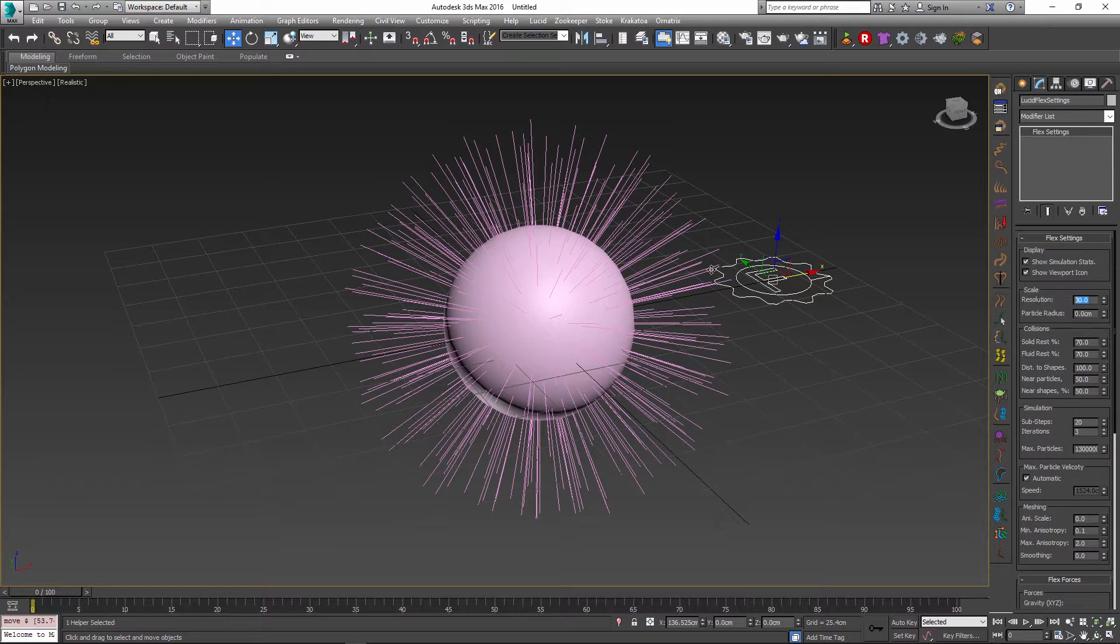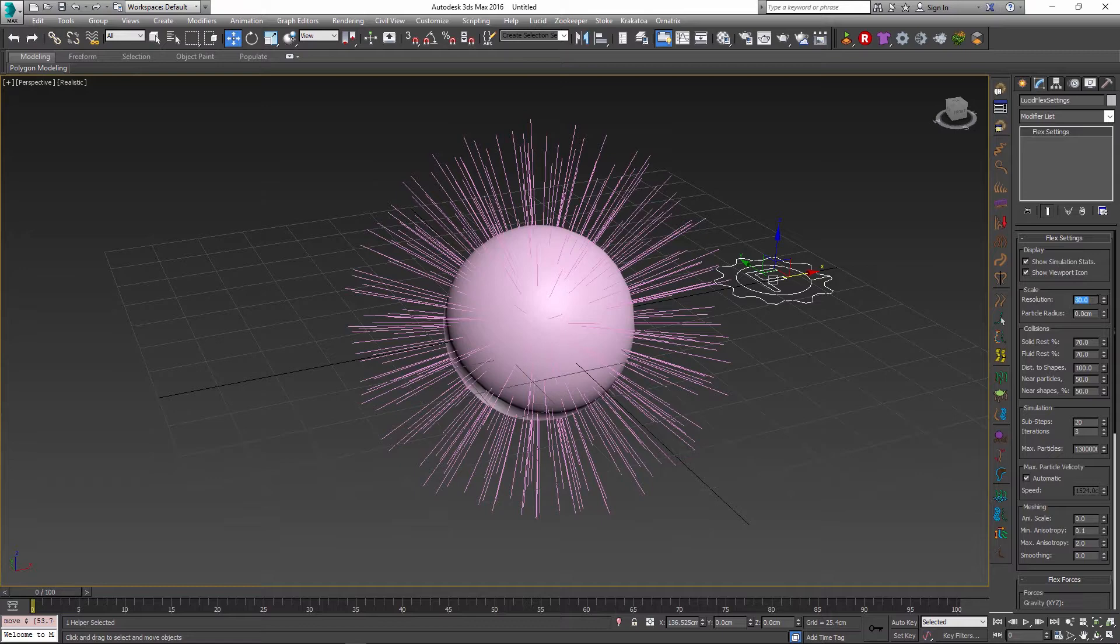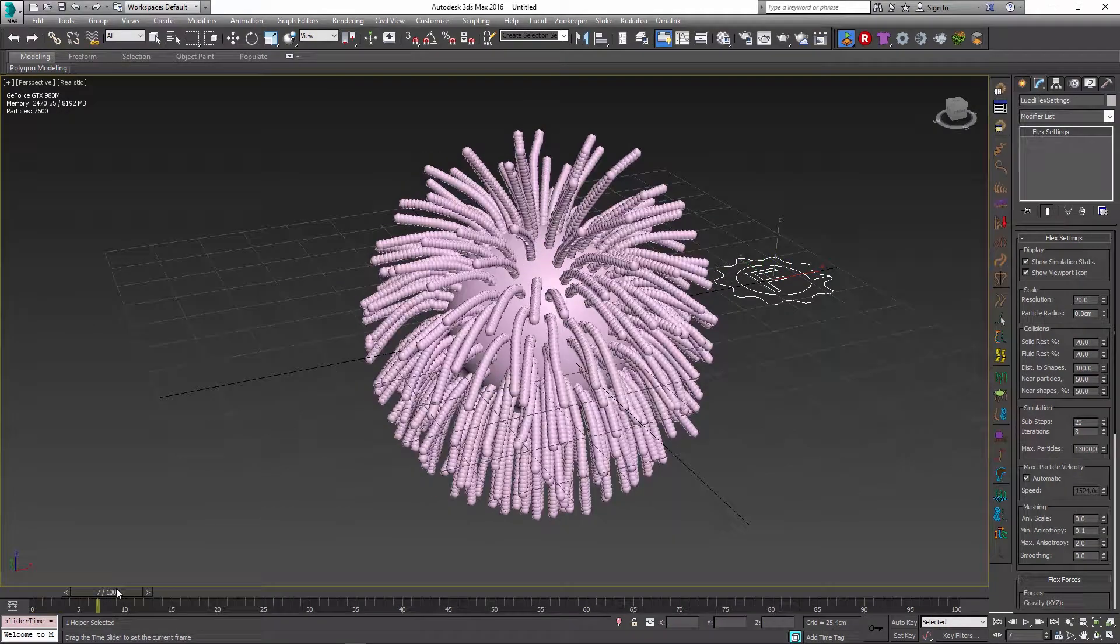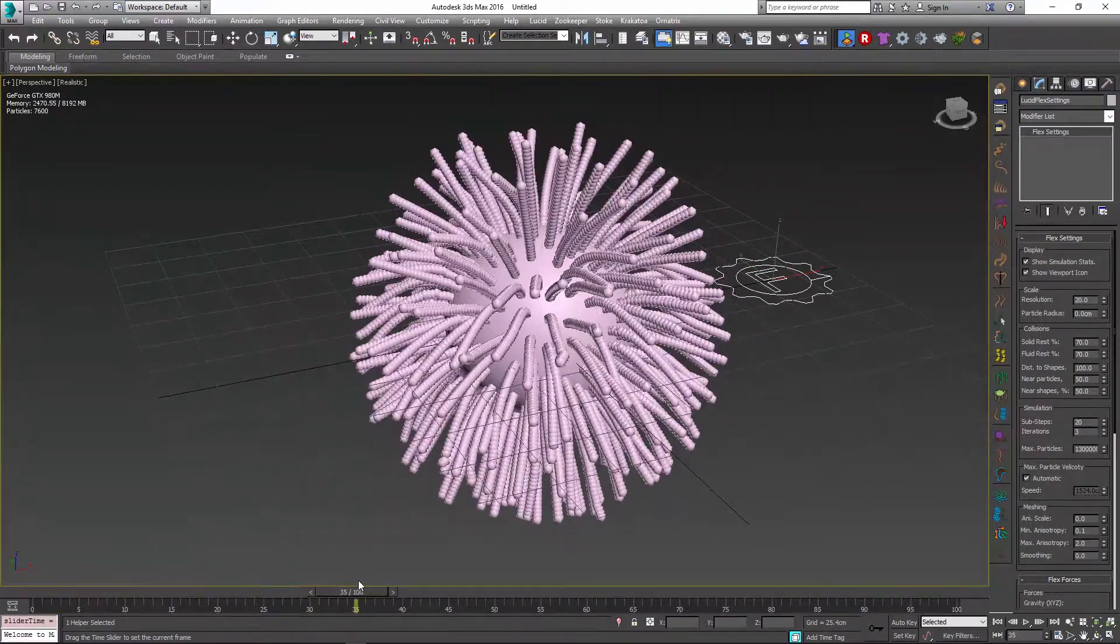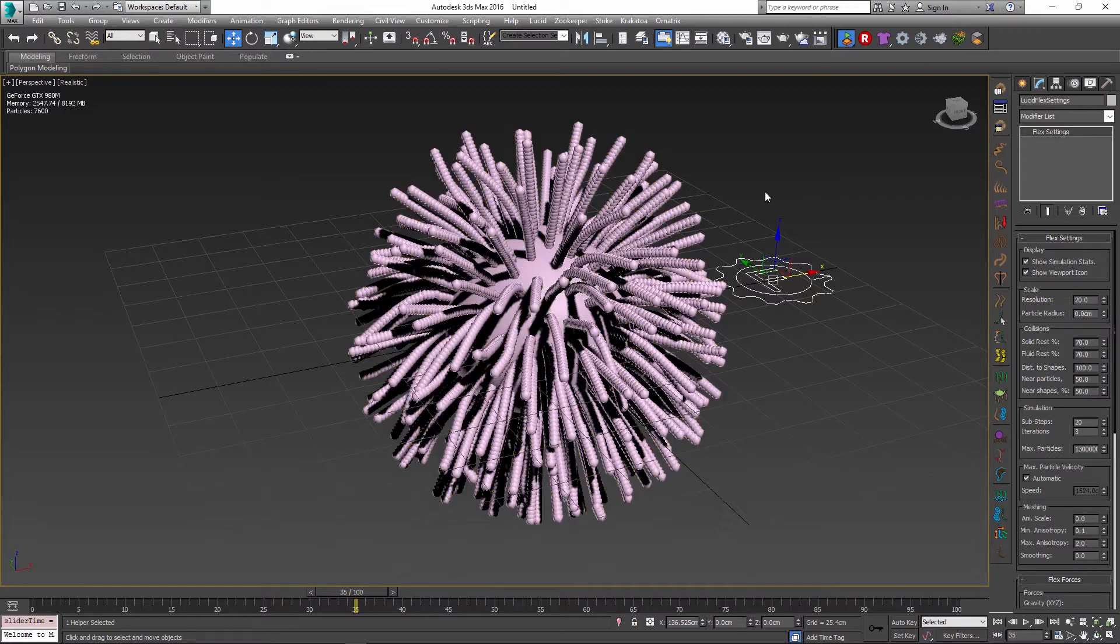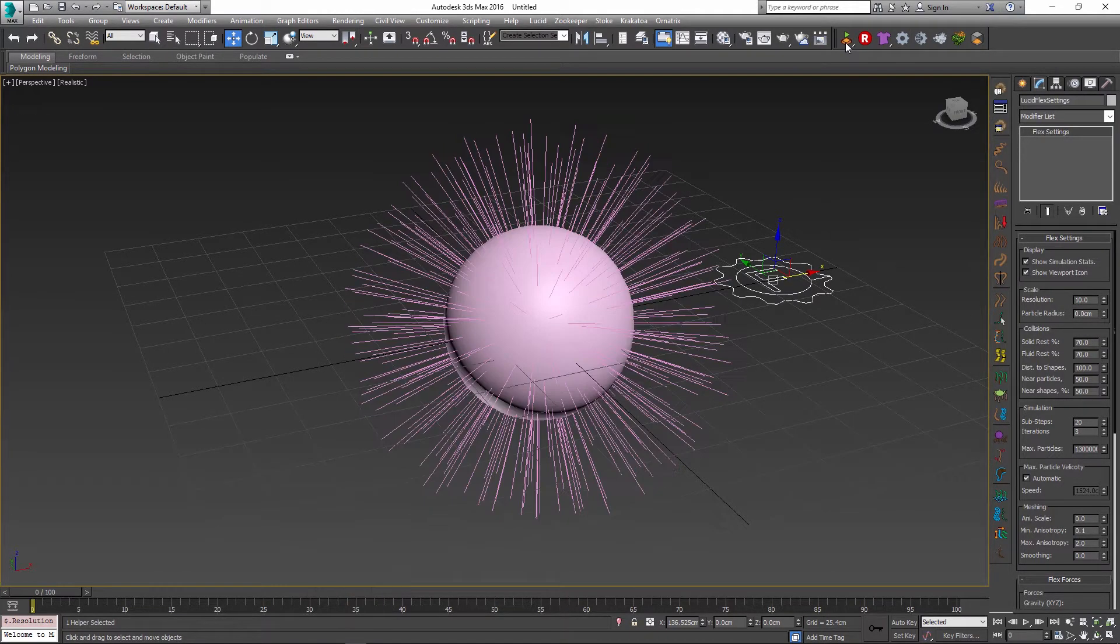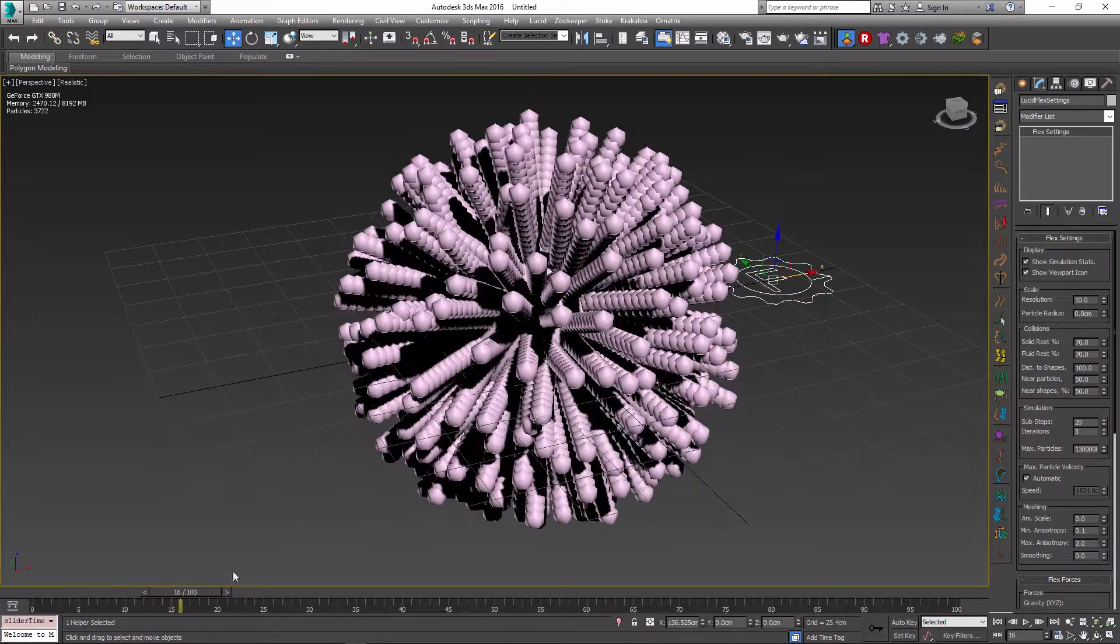In fact, this resolution parameter determines the number of particles that we will get along each strand. So right now it's set to 30, and if I change it for example to 20, we will get only 20 particles generated along each strand. If I simulate it right now the hairs are already behaving very differently. They're being a lot more springy. In fact, the fewer particles you have along each strand, the more springy the hairs will be right off the bat.